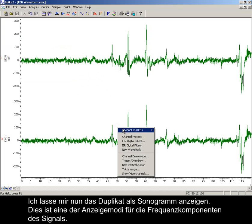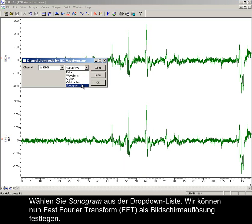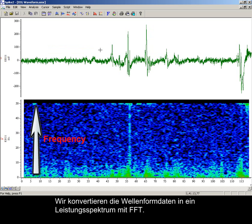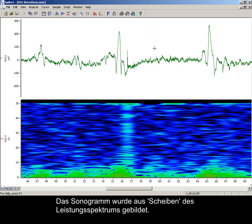Now to display the duplicate as a sonogram — this is one way of displaying the frequency components of the signal. We use channel draw mode for this, then select sonogram from the drop down list. We can now specify the fast Fourier transform resolution of the display. We use the FFT to convert the waveform data into a power spectrum. Sonogram mode shows how the frequency content of the waveform channel changes with time.